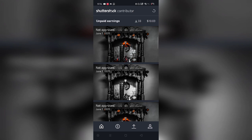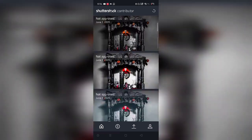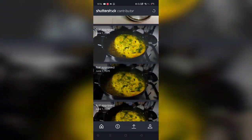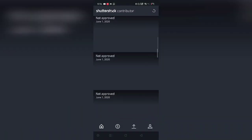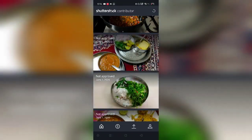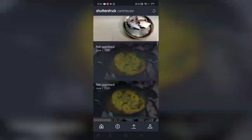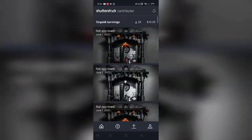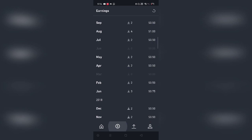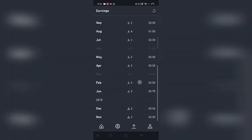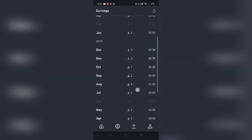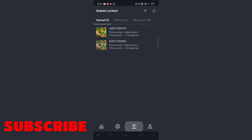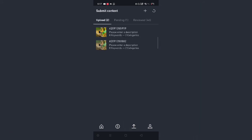This is how the interface is going to look. These are few images which I recently uploaded and surprisingly none of them got approved due to some grain issues and subject not in focus and stuff like that. Well, besides that, you will be able to see the earnings tab. This is going to show you the lifetime earnings which you have.